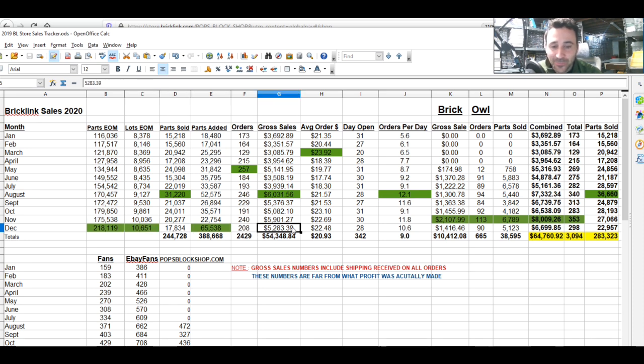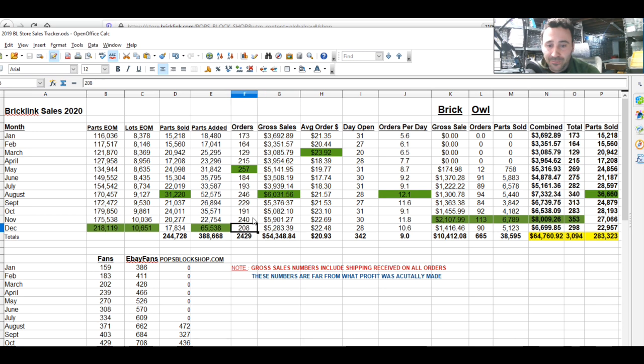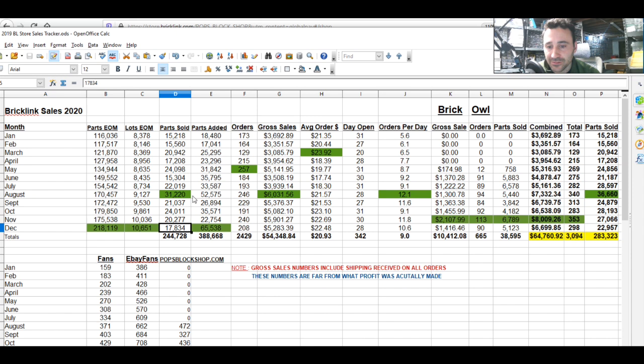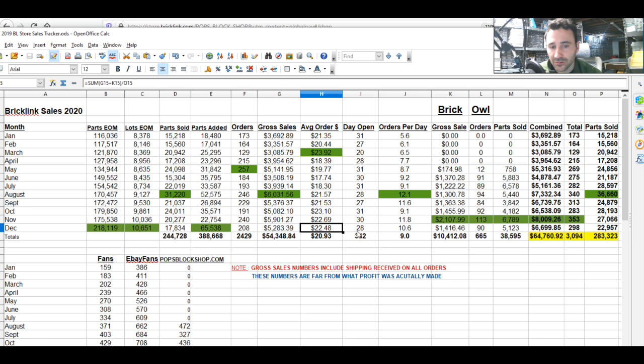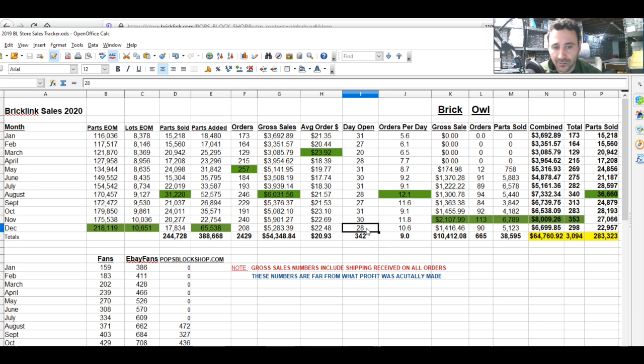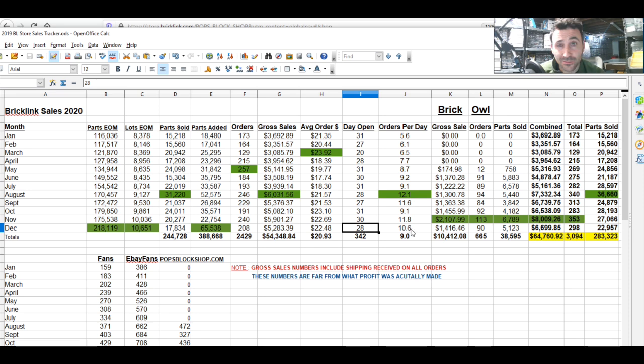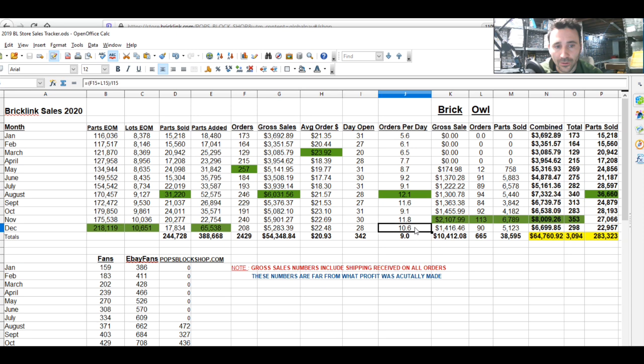We had not as many sales as November. In December we only sold 17,000 parts, but I had a lot of minifigure stuff go out the door, so the average order is sticking above $22. We were open for 28 days. I did close the first few days of the year and for Christmas. For the month we averaged 10.6 orders per day.